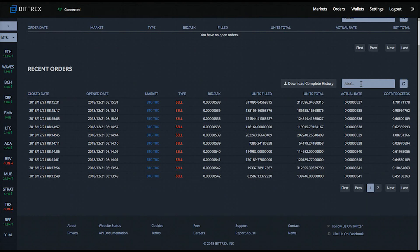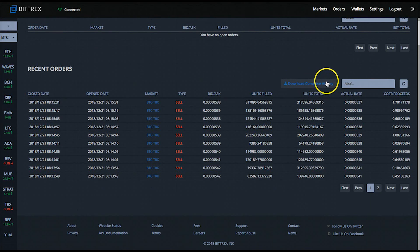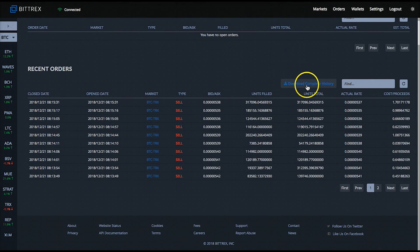Something I've noticed is that Bittrex has a poorly executed feature of deleting your trade history from the screen as it gets a little bit older — I think they do it every month, so potentially every 30 days your information will delete from this area. When that happens, the only way to get your full trade history is by clicking the gray button that says 'Download Complete History', and you will be able to download a CSV file of your complete trading history for your records.